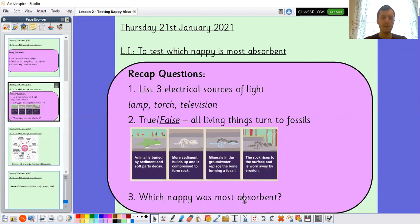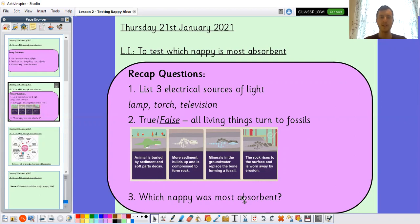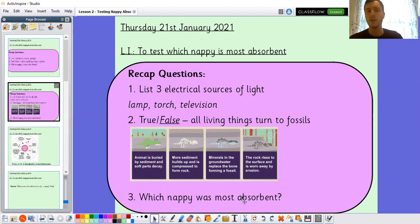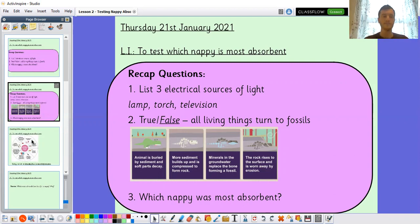Last one: which nappy or object that you might have used was most absorbent? I can't answer that one for you — you might all have slightly different answers depending on what you used, but I'll be interested to know your answer nonetheless.